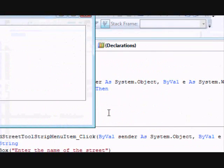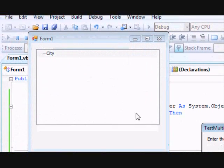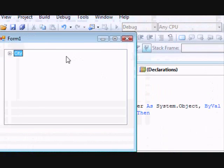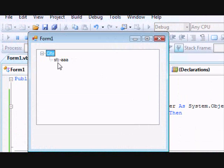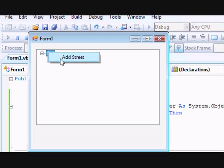Let's run the code. This is the city — right-click, Add Street, enter 'aaa'. This is the street. If I right-click on the street I get nothing, but if I click the city first and right-click it, I can add a street.